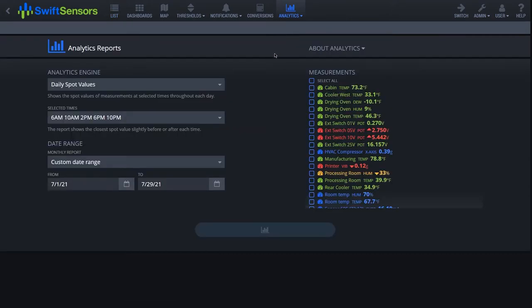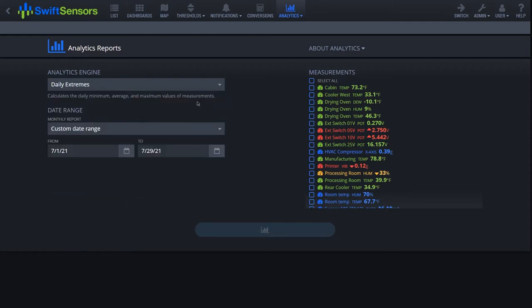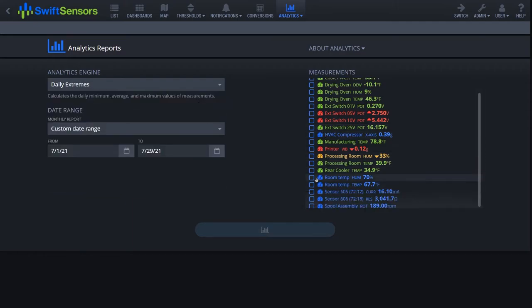In the reports module, select the Daily Extremes report from the analytics engine drop-down menu. Select any of the measurements you wish to run this report on and determine the date range needed.